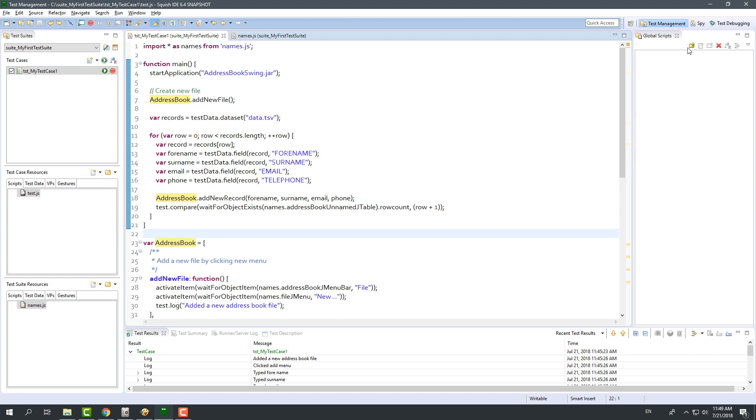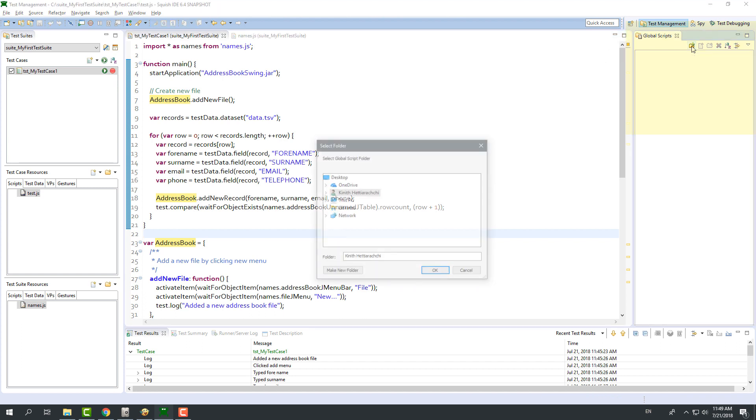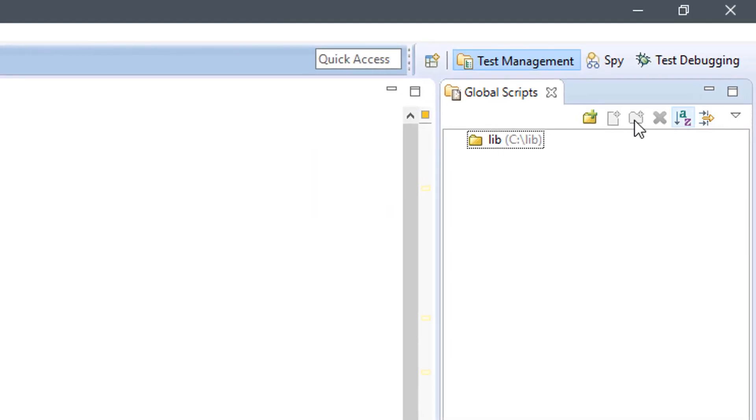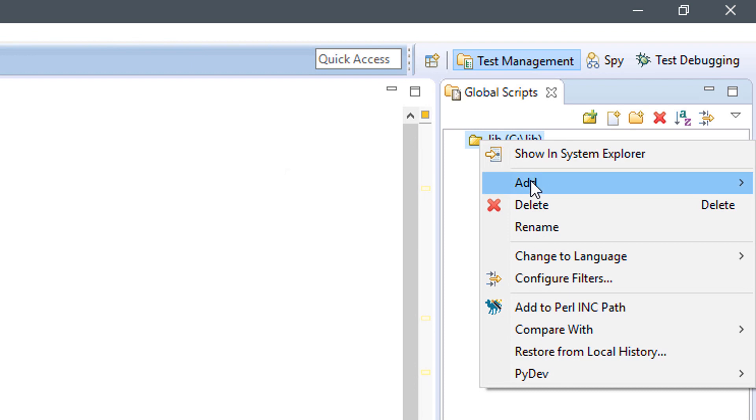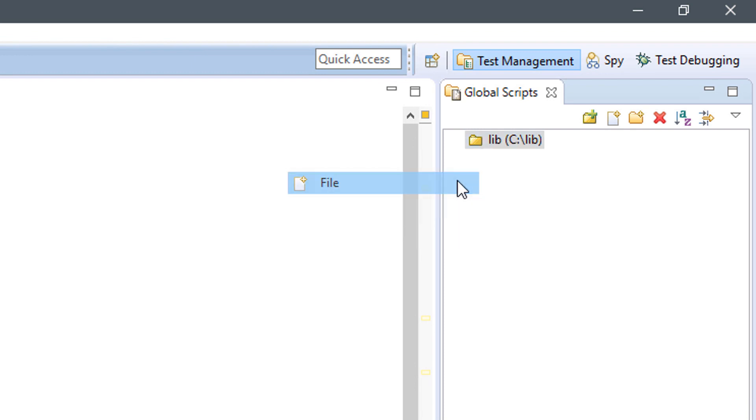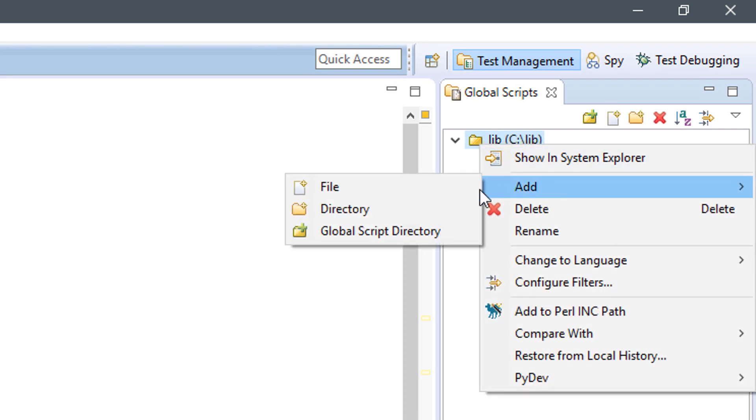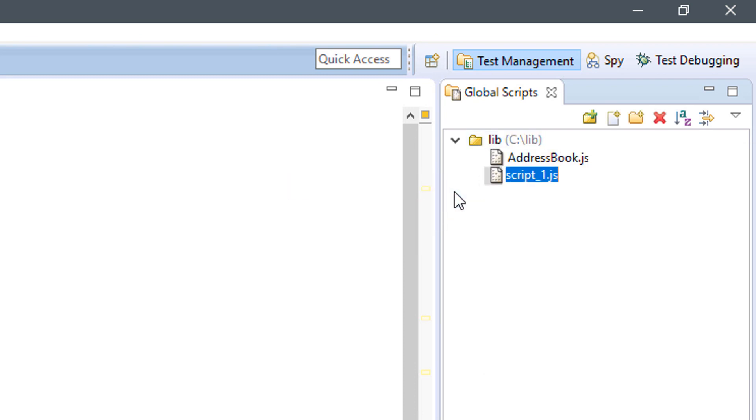Squish calls this concept as global scripts. With global scripts, you can share resources, files or functions with any test suite that you run with Squish. This is how you do it. First, create a folder in the global scripts section. Add two new files. I will use one file to store functions that belong to address book screen, and another file to store all the objects that belong to address book screen.